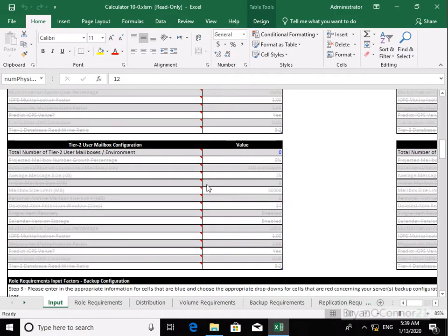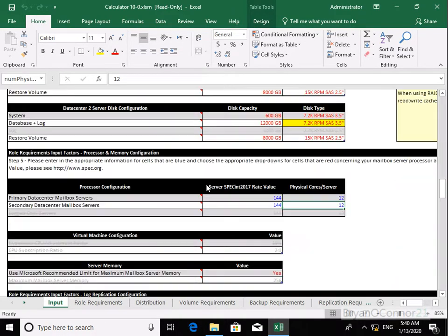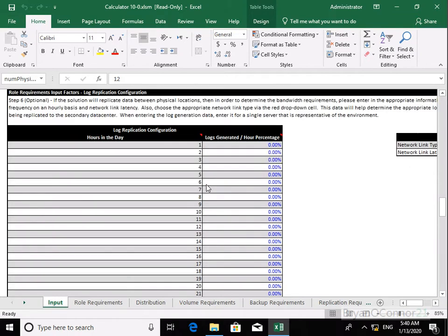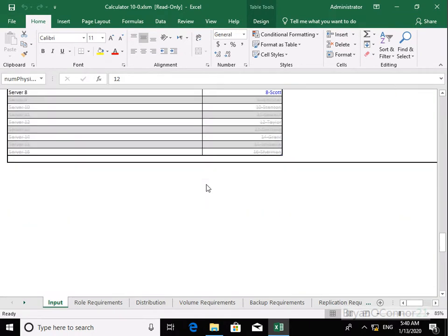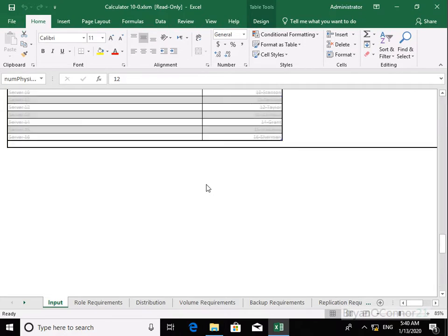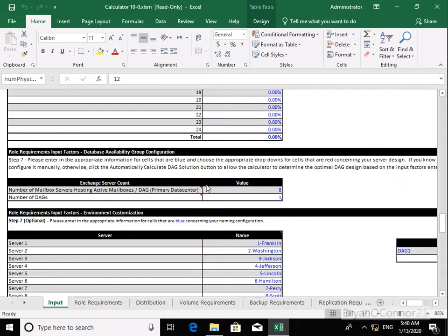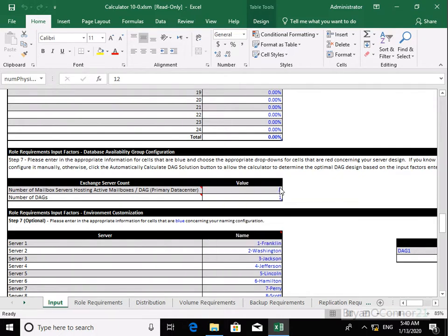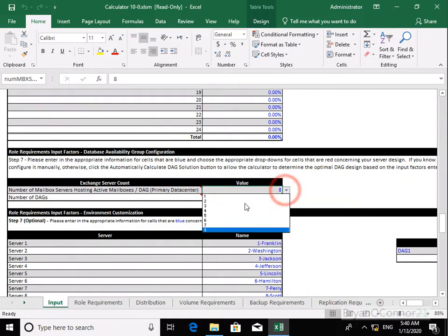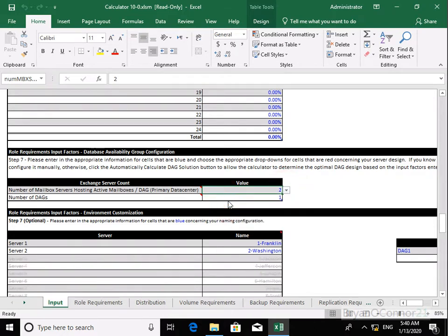We need to scroll right down towards the bottom where we have information relating to our Exchange Server account. We'll find the Exchange Server count. In my environment, we're going to modify some of these settings — I don't have eight servers, I've only got two servers, so I'll just change that to two. The number of DAGs we're going to have within this organization, we're happy with one.